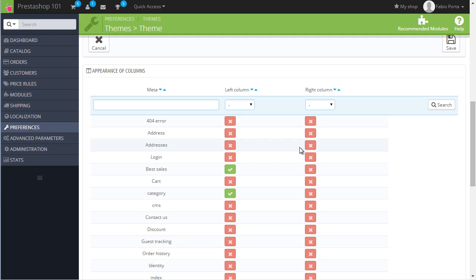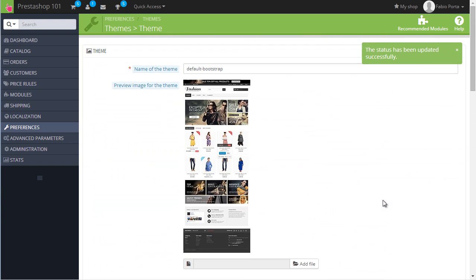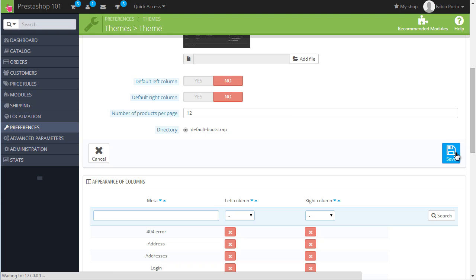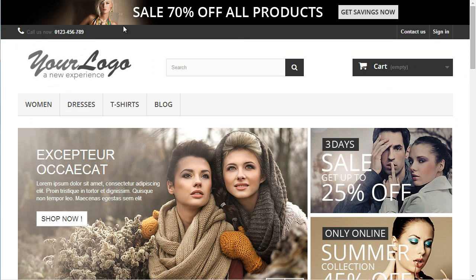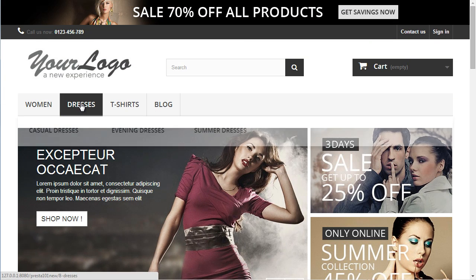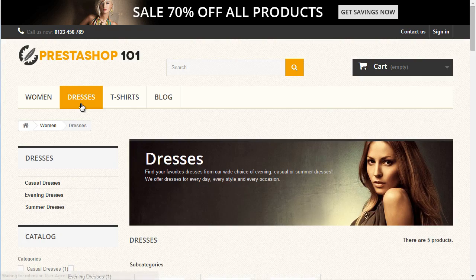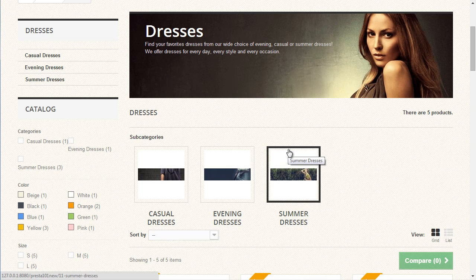Let's try enabling the right column on a category page — enable it as a safety precaution, then save. Now in the front office I will click on Dresses and look — where is our right column?